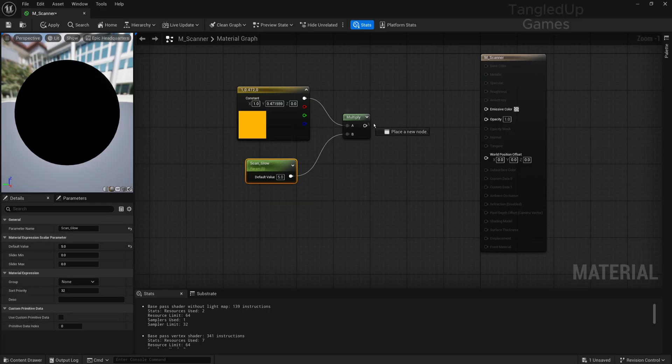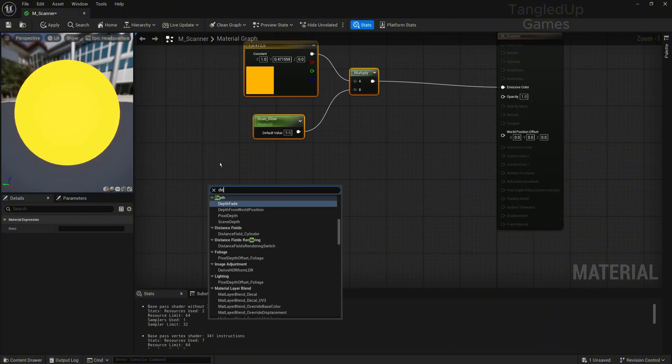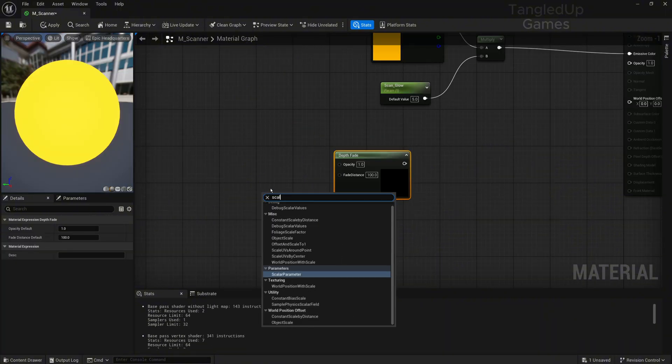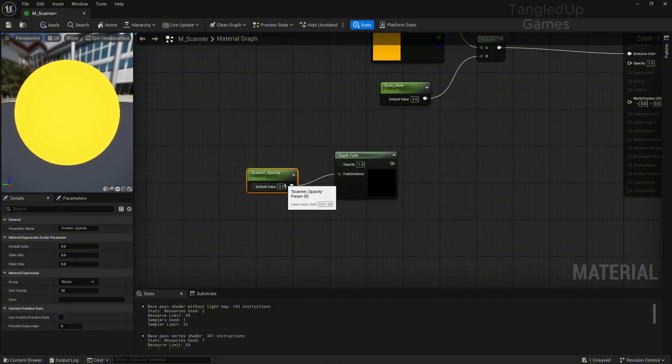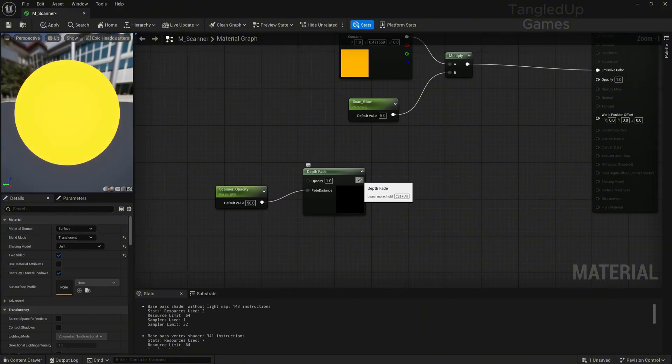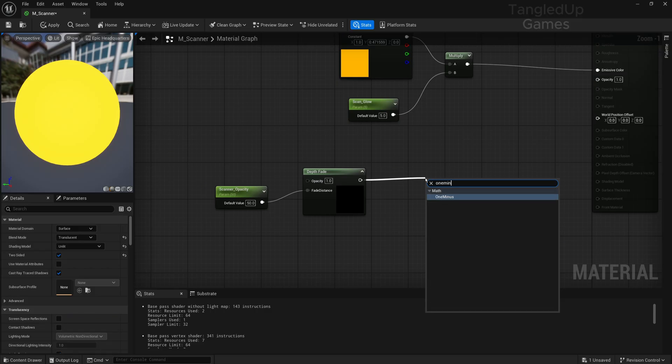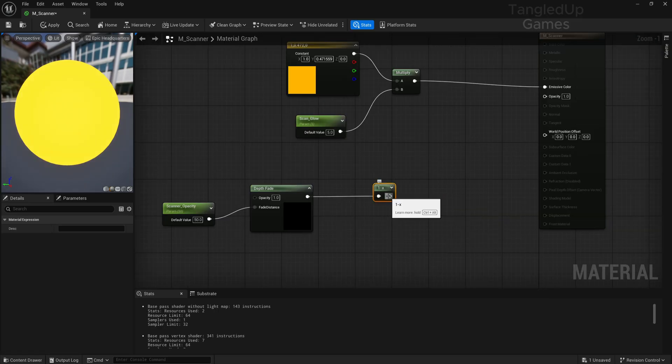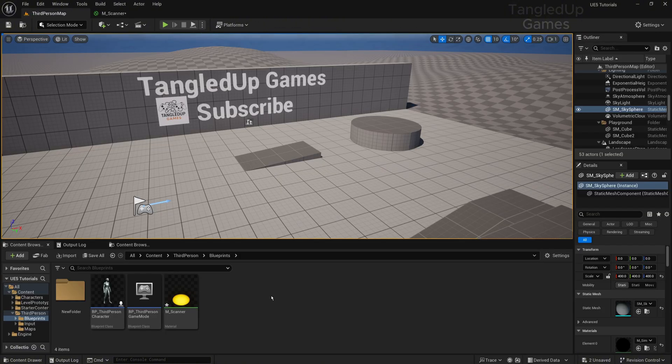Now we'll need the depth fade, and we'll make one more scalar parameter. We'll call it Scanner Opacity, plug it to Fade Distance, and set it to something like 50. Then from the depth fade, we'll plug one minus, and this will go into the opacity. Nice.